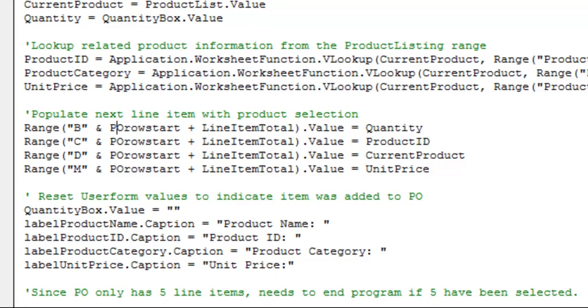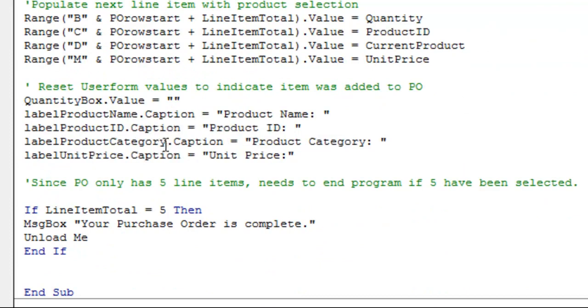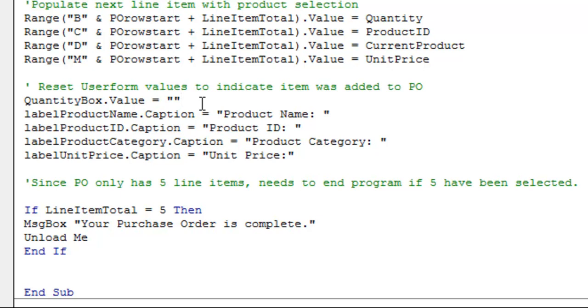Then, what I do is reset the values of the user form so that you can tell that a product was added, because if you just did all of that, it would still show the description of everything you had, and it would still show the quantity, and nothing would have seemed to happen. So I set all the labels back to what they were before and the quantity box to blank. That way you can tell that something has happened when you click to add the item.